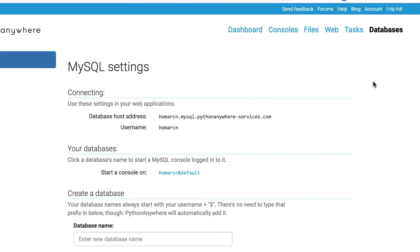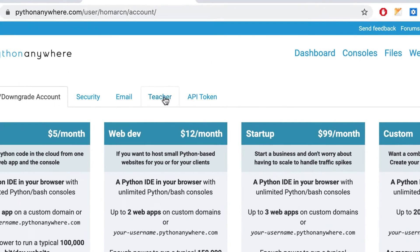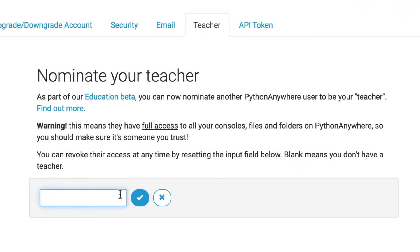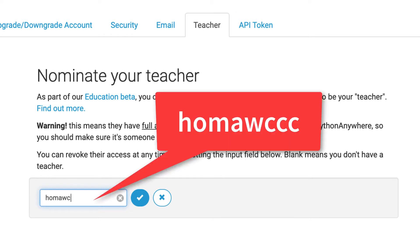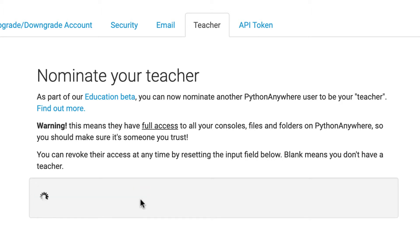One other thing I'd like you to do: go into your account and find the section called Teacher. Put my username in there — just put in HomaWCCC. Then I'll have access to your account to go in and see your files, so you don't have to be uploading things. I'll be able to see your files and help you if you have problems. So put in HomaWCCC — that's my Python Anywhere username as an instructor — and that means I'll be able to see your account.